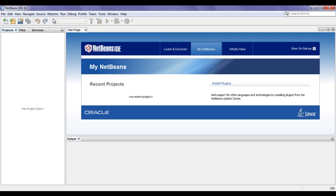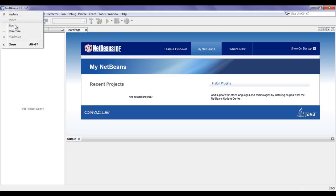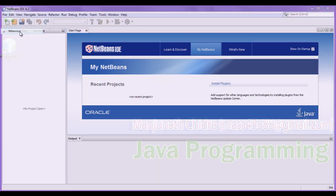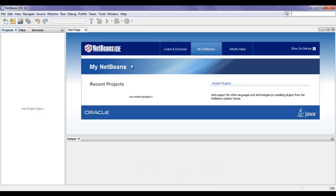First, I discuss the title bar. In the title bar, we have NetBeans IDE 8.2, telling us that version 8.2 of the NetBeans IDE is installed. On the left hand side, we have the NetBeans logo or icon. If I click on it, we get the context menu. Using this context menu, we can minimize the window.